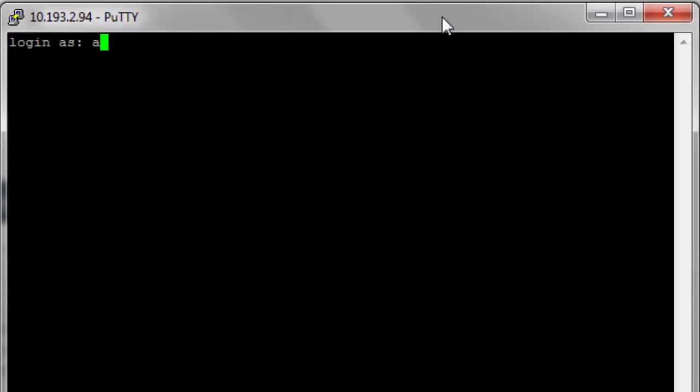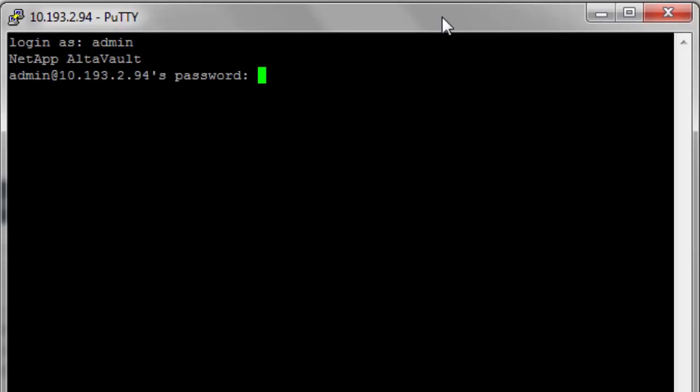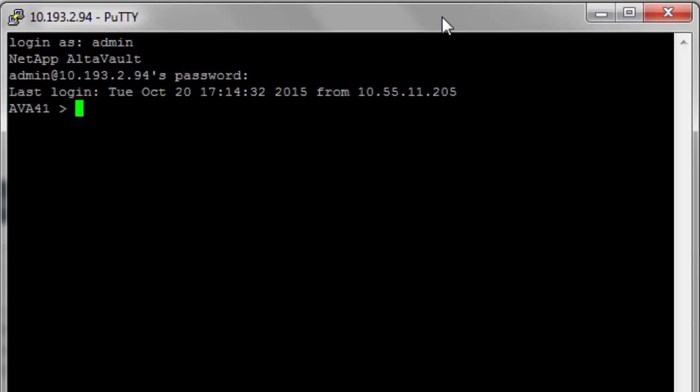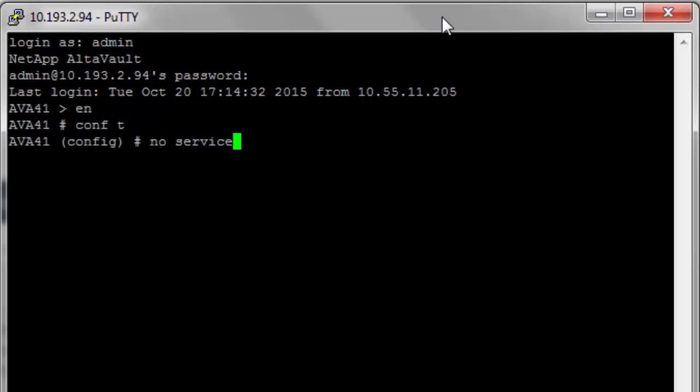To complete the AltaVault setup with the KMS, we will then need to use the client interface, or CLI, to complete the KMIP configuration. Log in to the appliance and then issue the commands EN for enable, CONF-T for configure terminal, and no-service enable to stop the AltaVault appliance service.